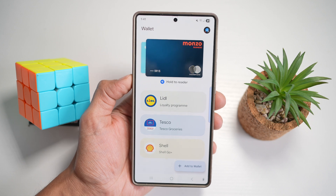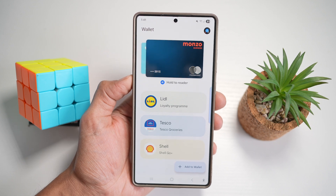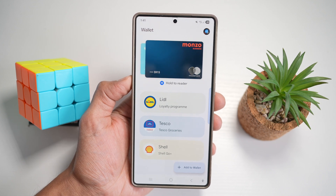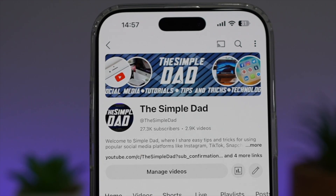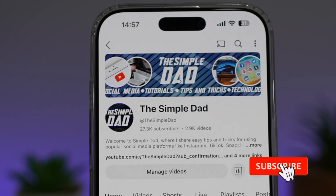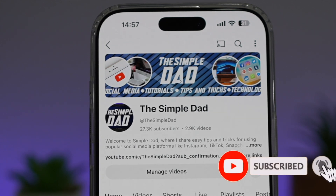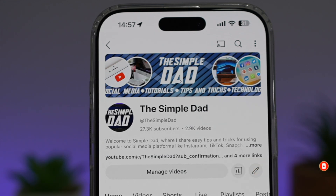So there you go, guys. That is how to add a wallet to your lock screen on your Samsung S25 Ultra. If you're new on the channel and you want to find out more about your iPhone, your Android phone, or any other social media apps, then don't forget to subscribe to become a part of the Simple Dad community. Hit the like button if you find this video useful.